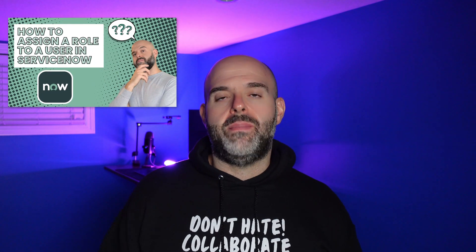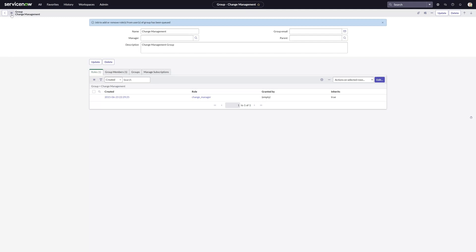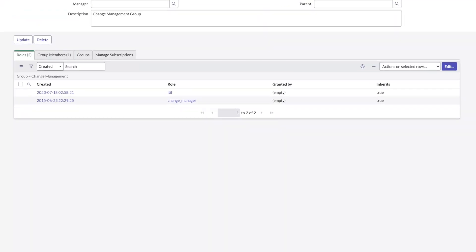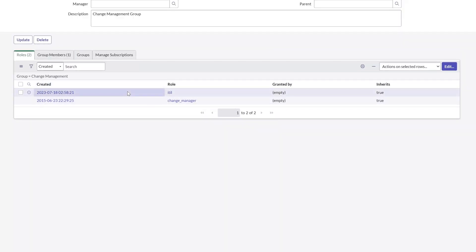If you're finding this tutorial helpful, I also have another video that demonstrates how to assign a role to a user in ServiceNow. I've included a link in the description below, or you can click that card in the upper right-hand corner. I'll reload this record by clicking Additional Actions and then Reload Form, and you can see that the ITIL role was now added to this group.